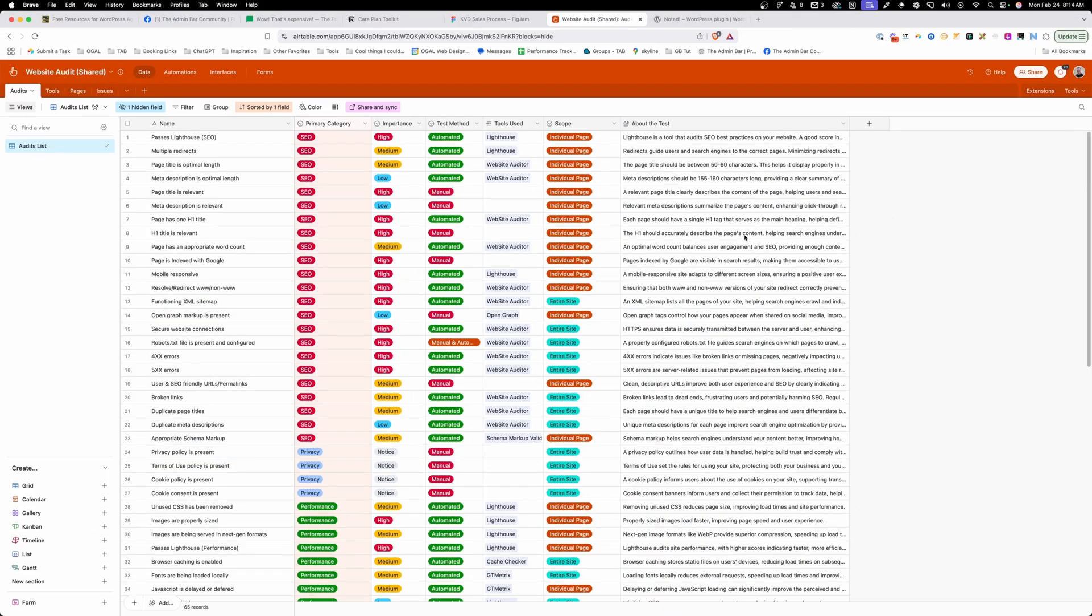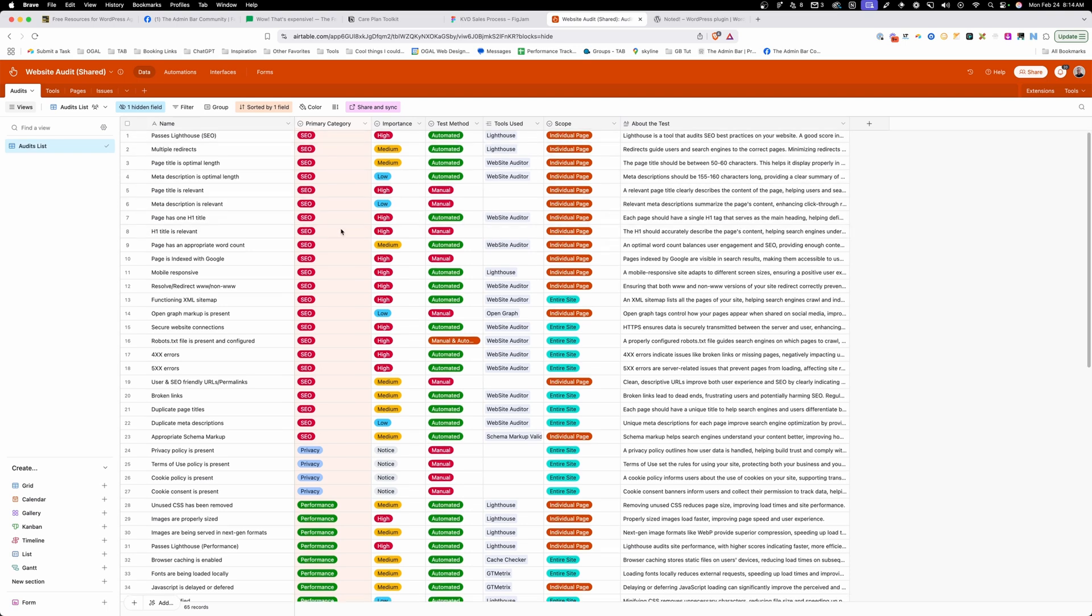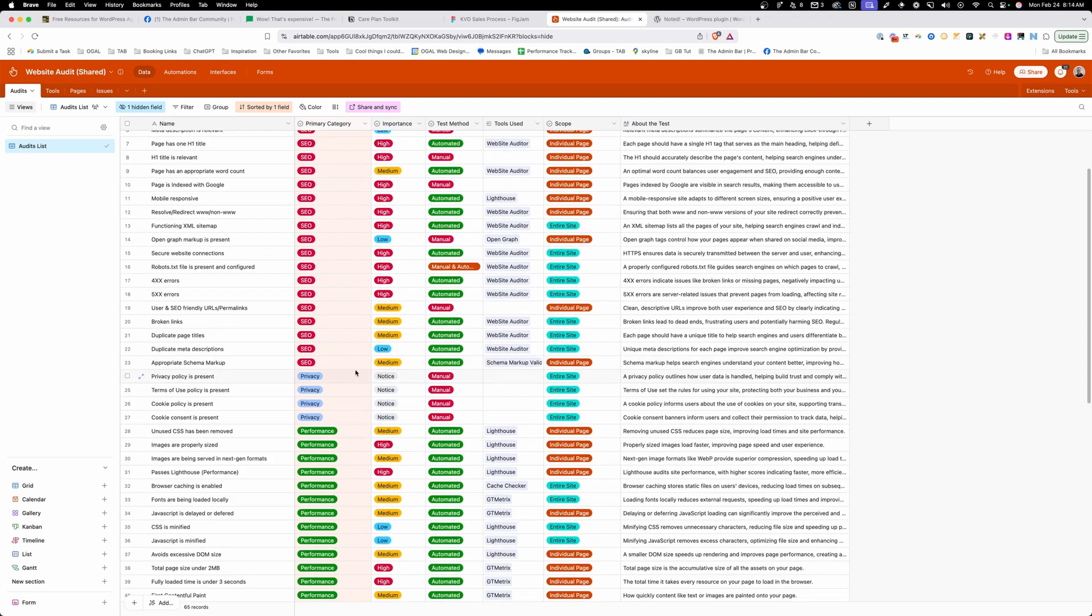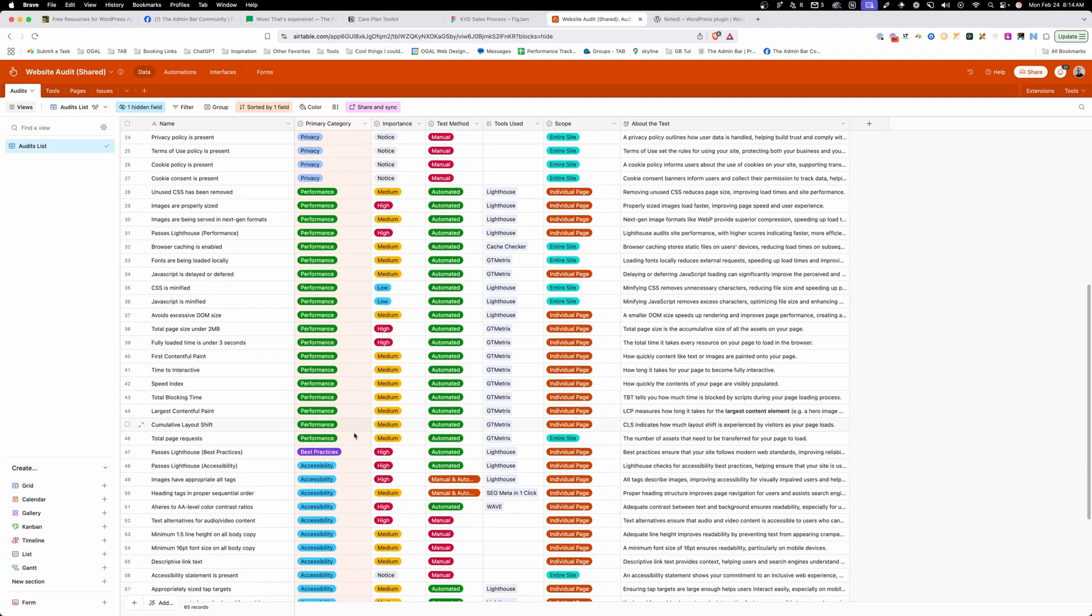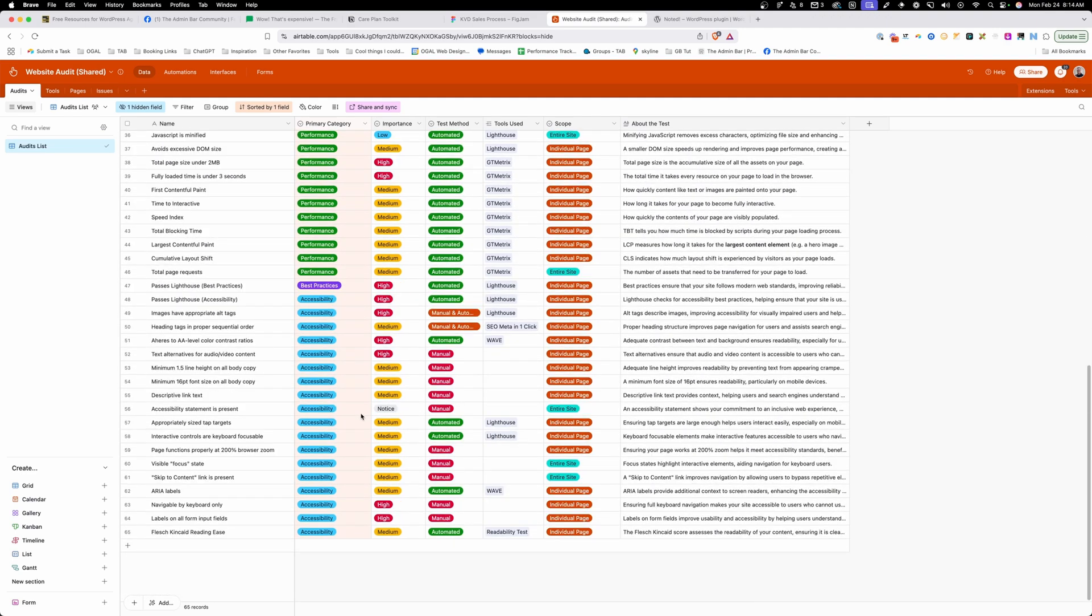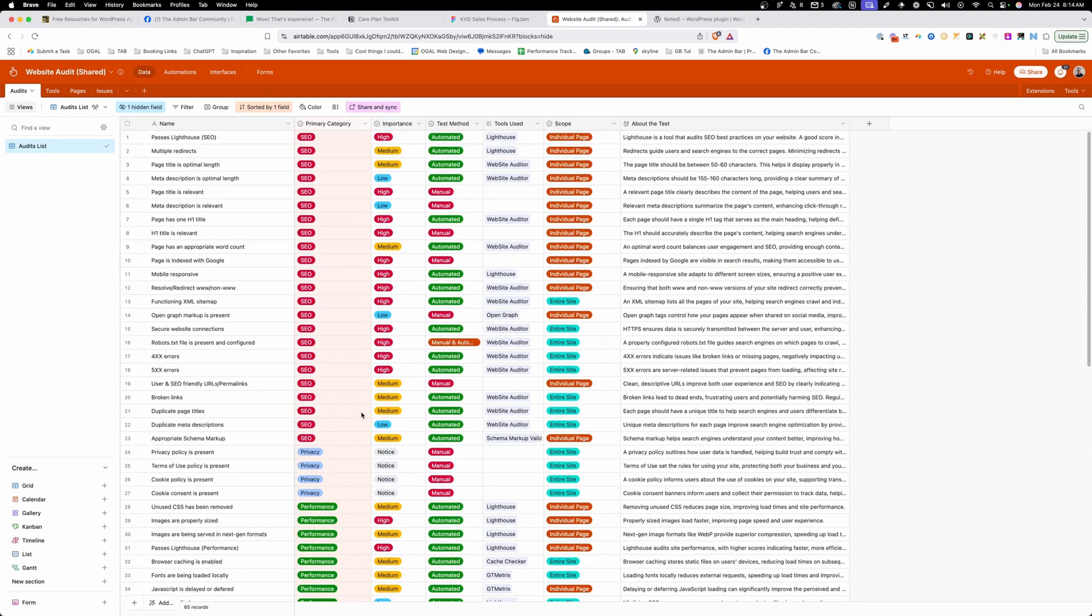Inside this Airtable base, you can see all the individual checks I do to audit a website. This includes all the tests for SEO, privacy, performance, best practices, and accessibility.